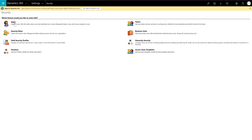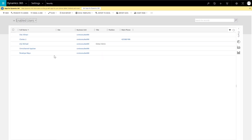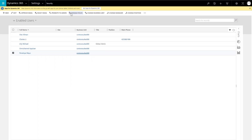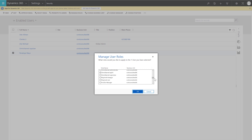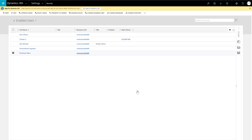First, configure a few user accounts to take live chats. Go to Users in Dynamics Security Settings and add the Omnichannel Agent role to a few accounts. This gives the accounts access to Omnichannel dashboards and records.